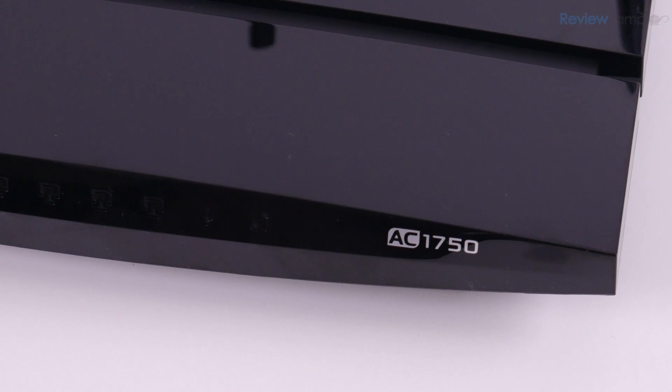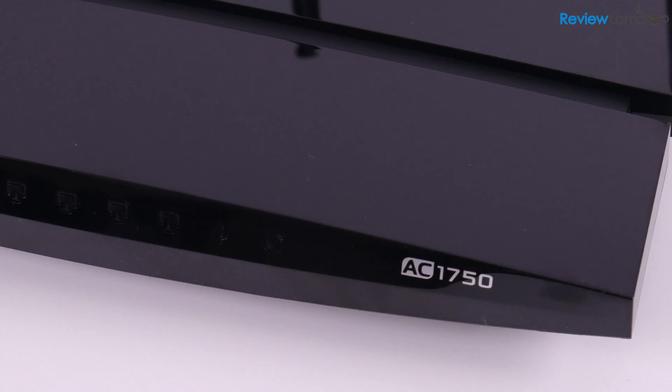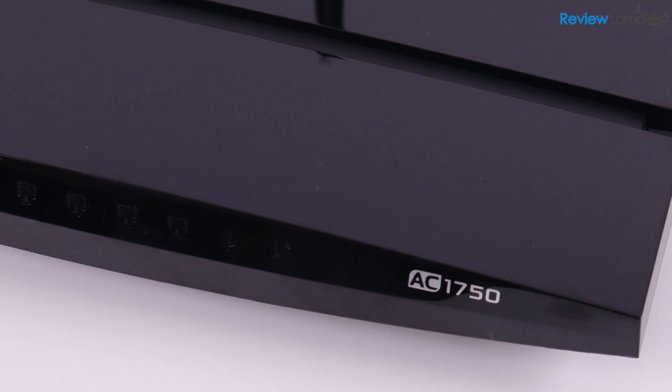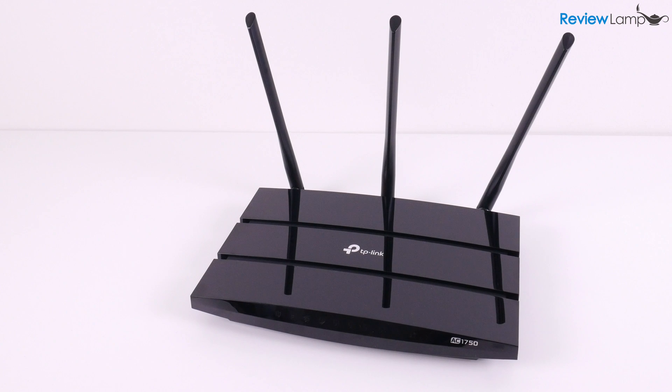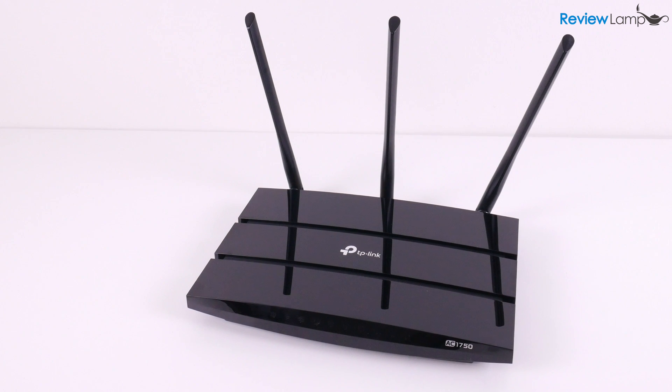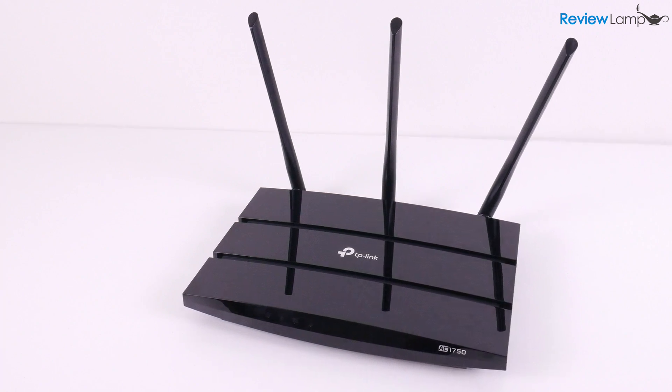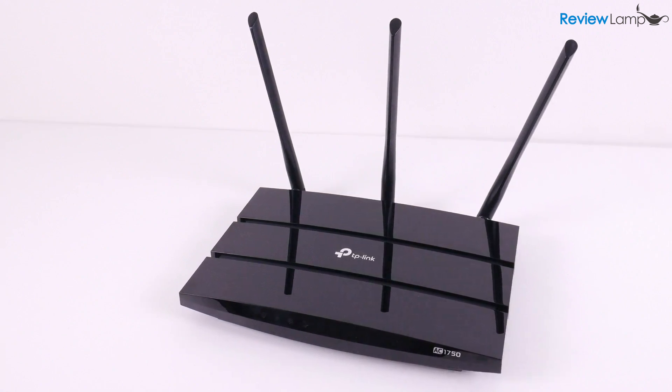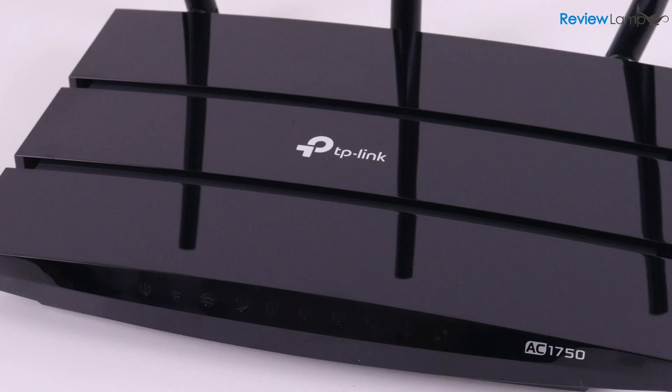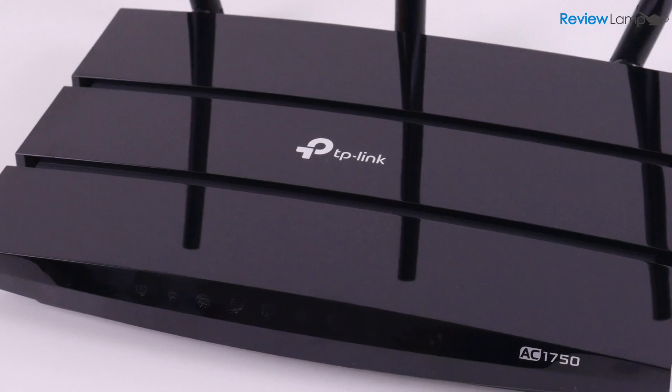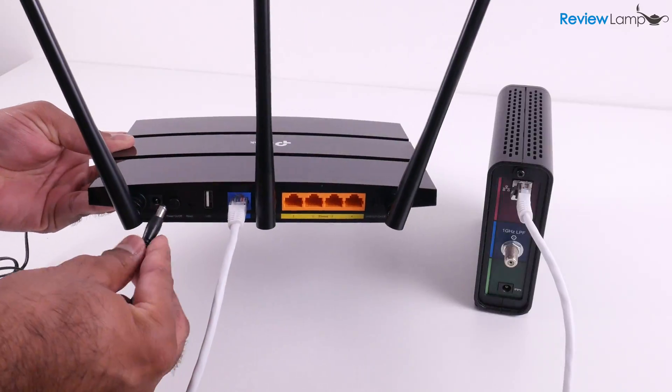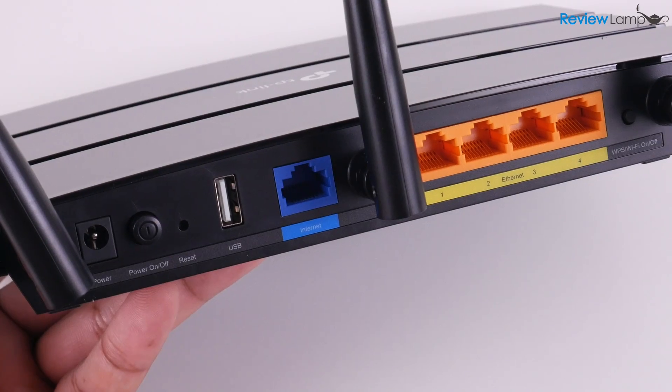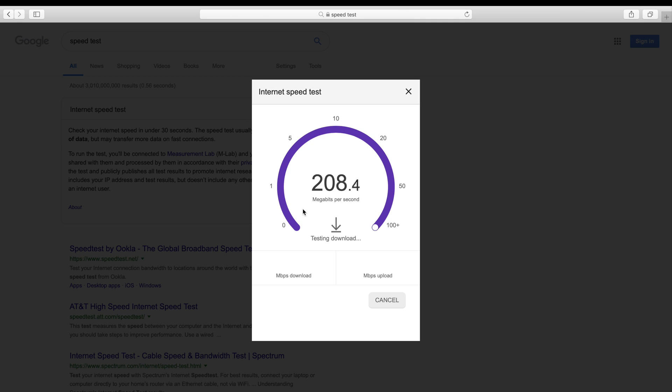So should you get the TP-Link AC1750? I'd have to say yes. If you're looking for an inexpensive router that can handle faster fiber optic internet connections, the AC1750 is a fantastic choice. It's well designed, easy to set up, has a whole lot of cool features, works reliably and produces a noticeable speed difference when compared to an entry-level router.